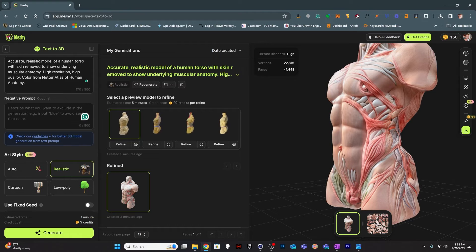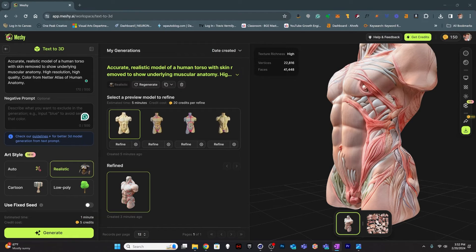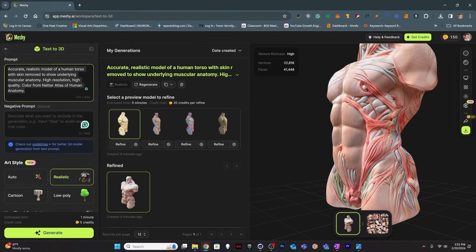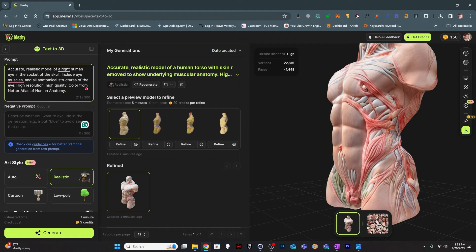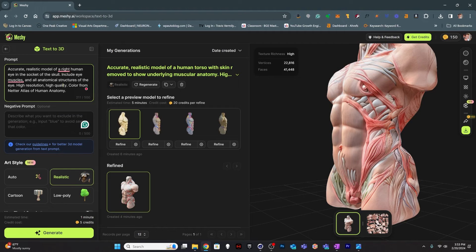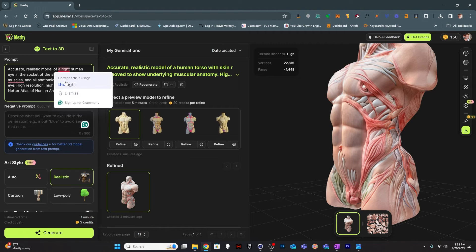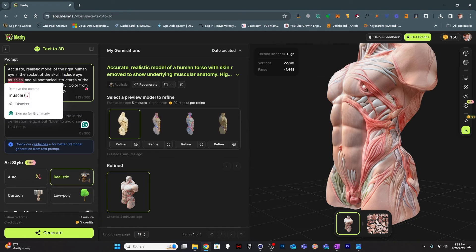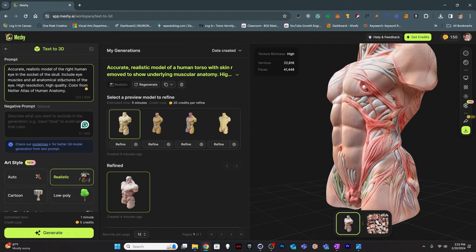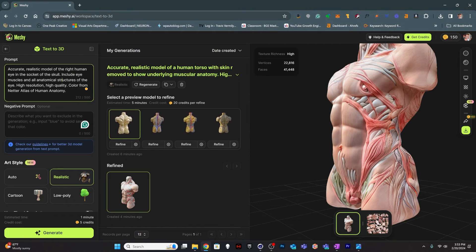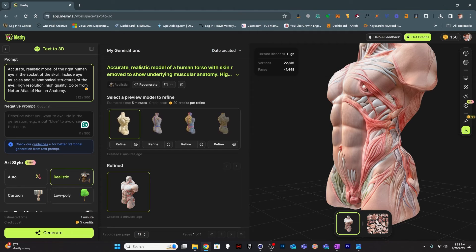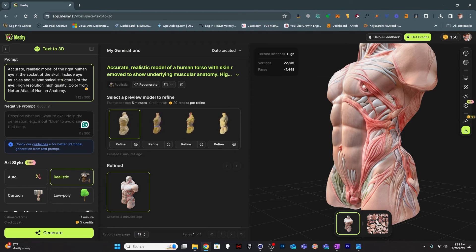Okay. Next up, we have, I thought it would be fun to try to make a human eye model and see what we could get with that. So, accurate, realistic model of a human right eye in the socket of the skull, including eye muscles and all anatomical structures. So, let's see what happens.